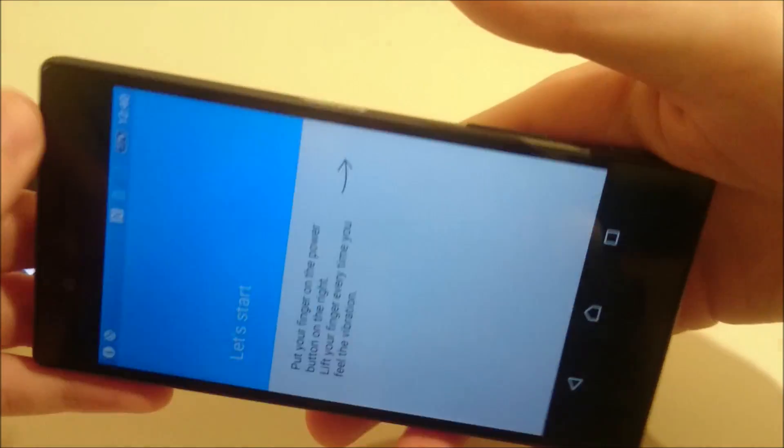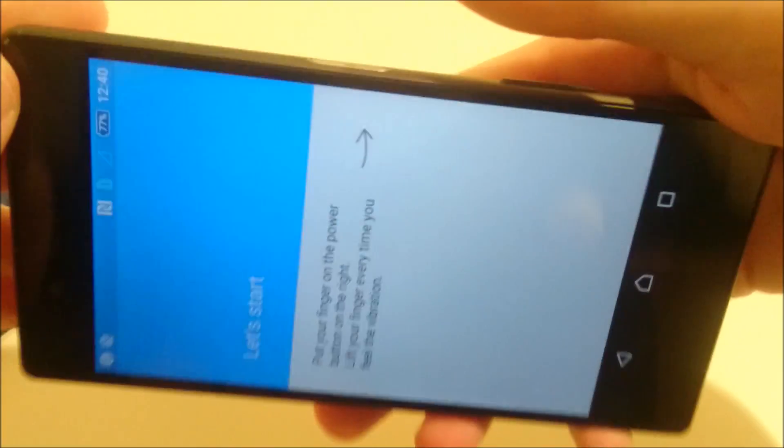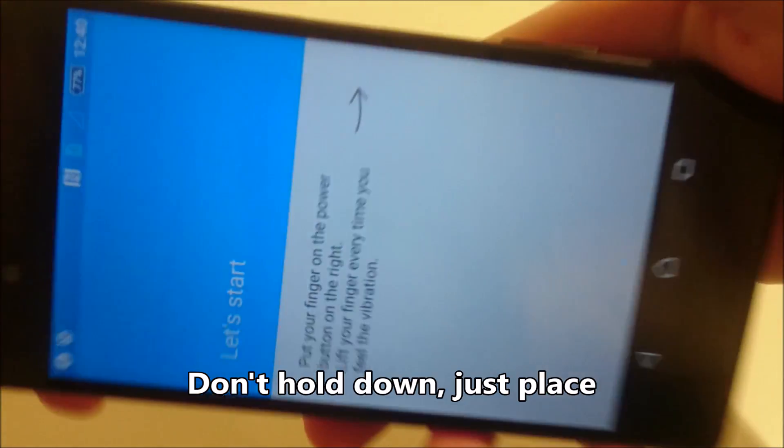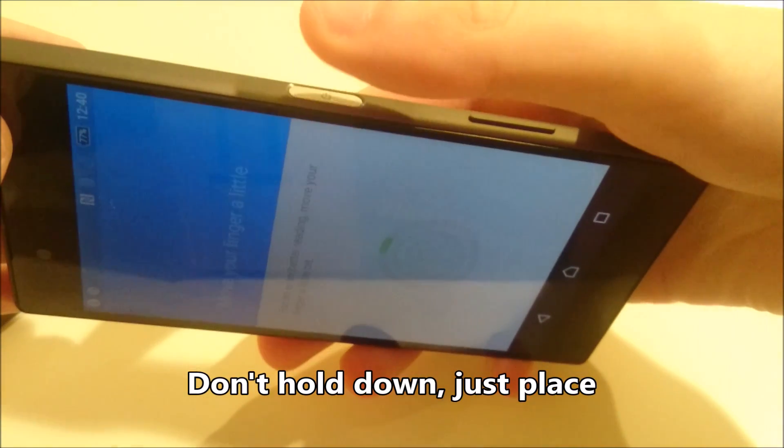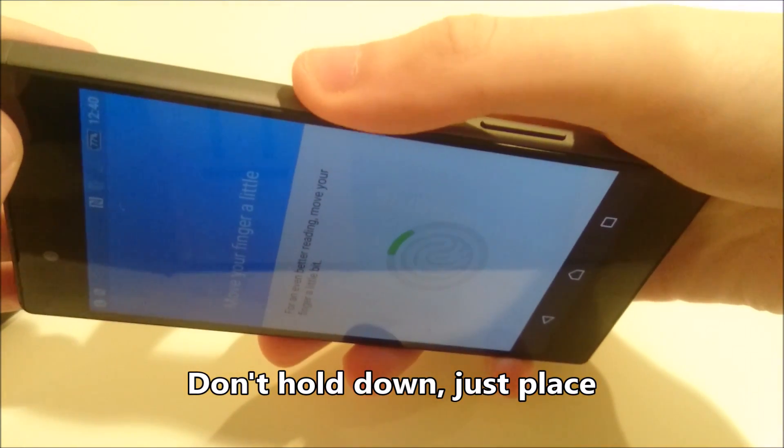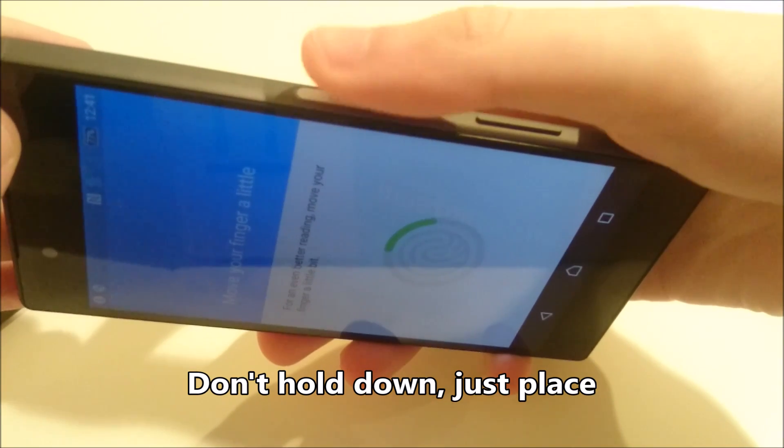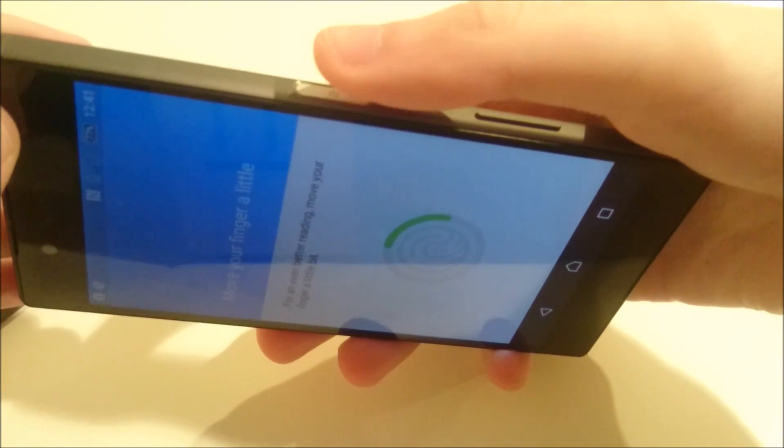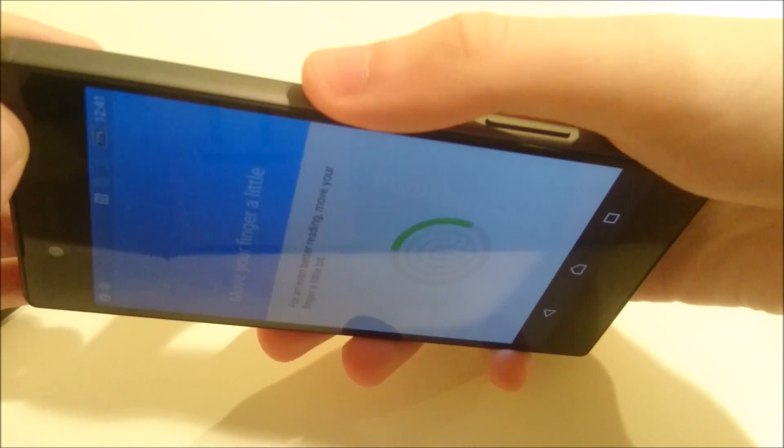All right, so all you're doing is placing your finger multiple times on the scanner just so it registers multiple fingerprints. And it's best to reposition your finger a little each time you do this.